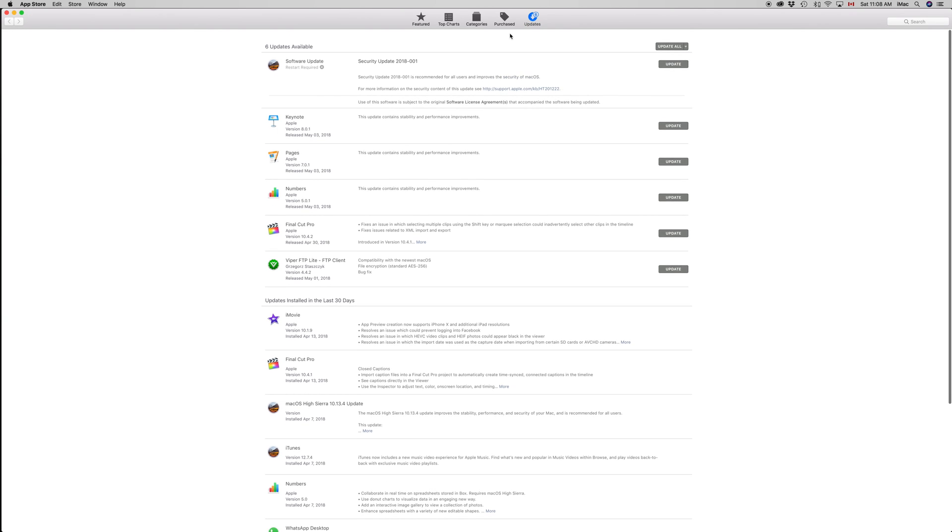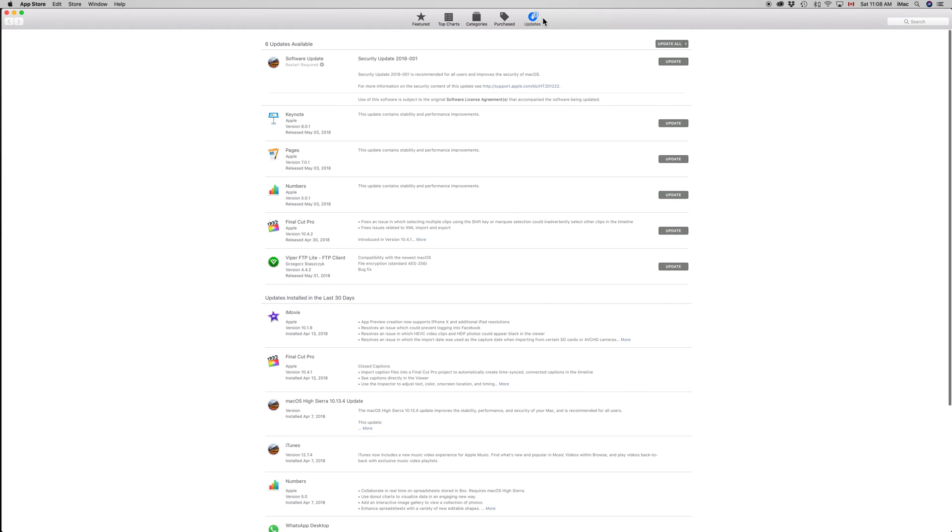Your last tab up here will say 'Updates.' Just click there and you'll see these updates, plus you might see other updates depending on what you have installed on your Mac.